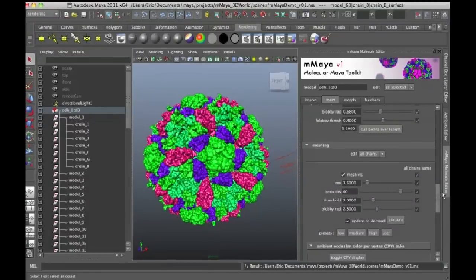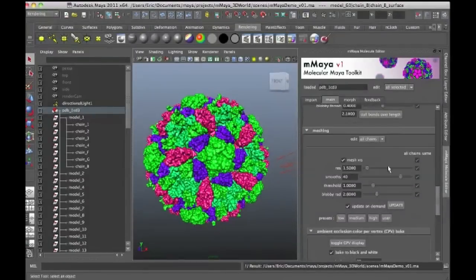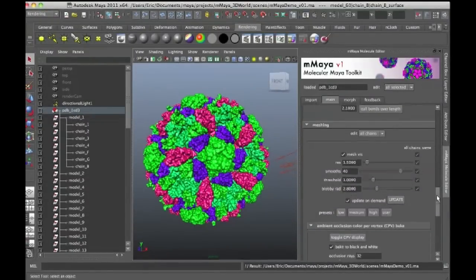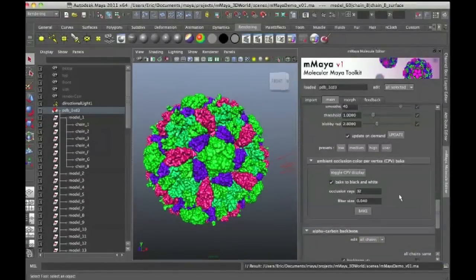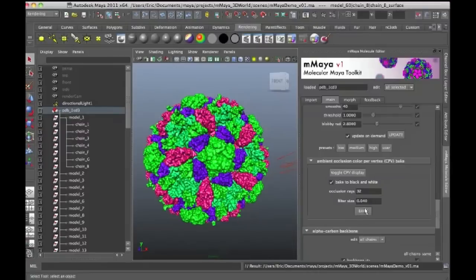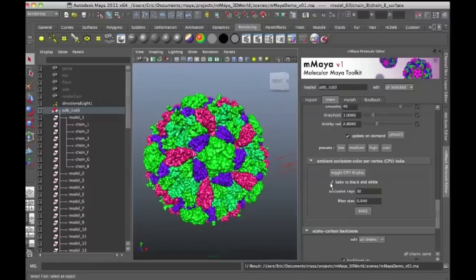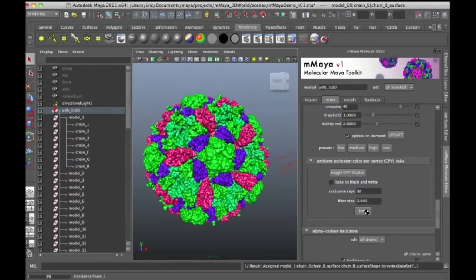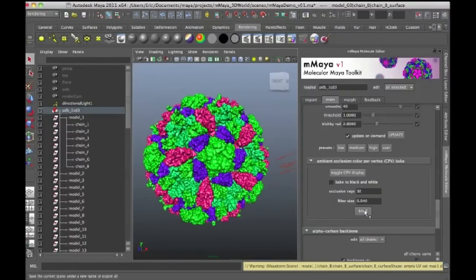So again, I'm going to go to the meshing section within Molecular Maya and click on bake because I need to recreate the shading. And in this case I'll turn off bake to black and white and I'll just press bake. It's going to take a little bit of time of course.